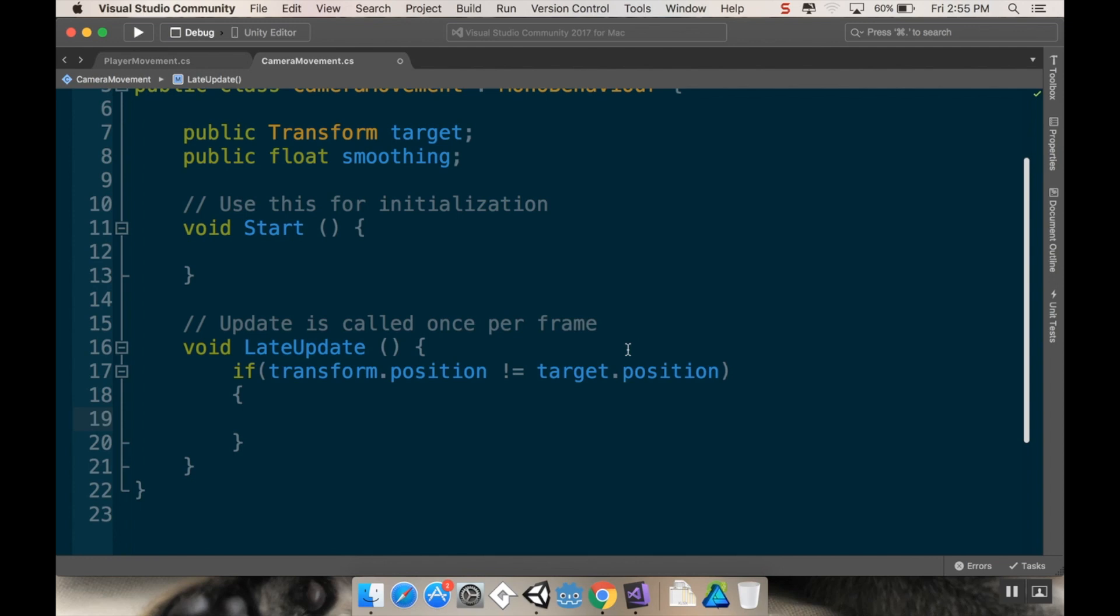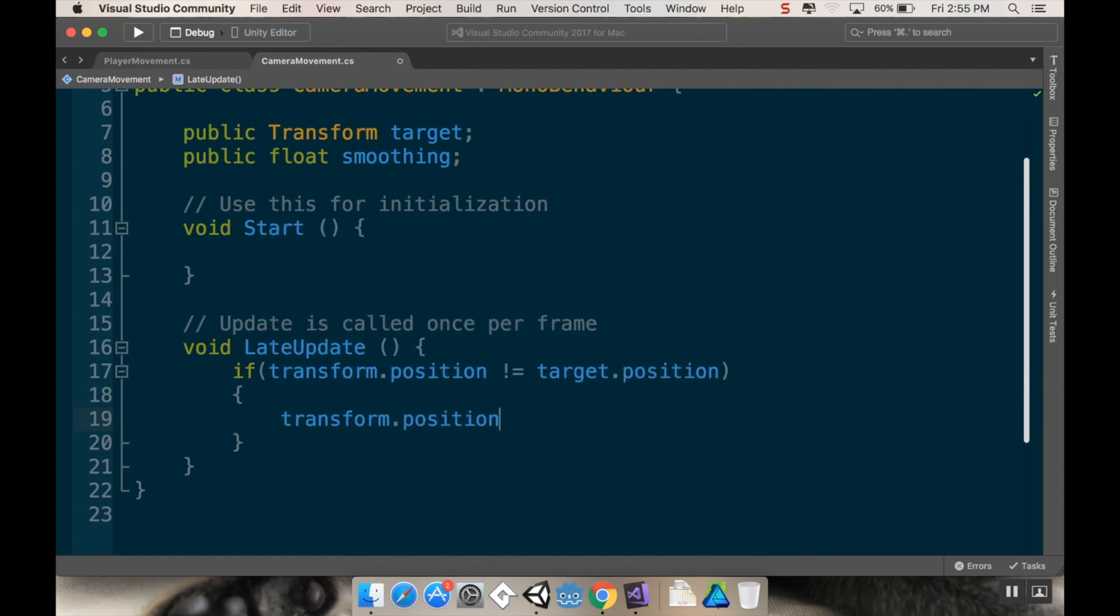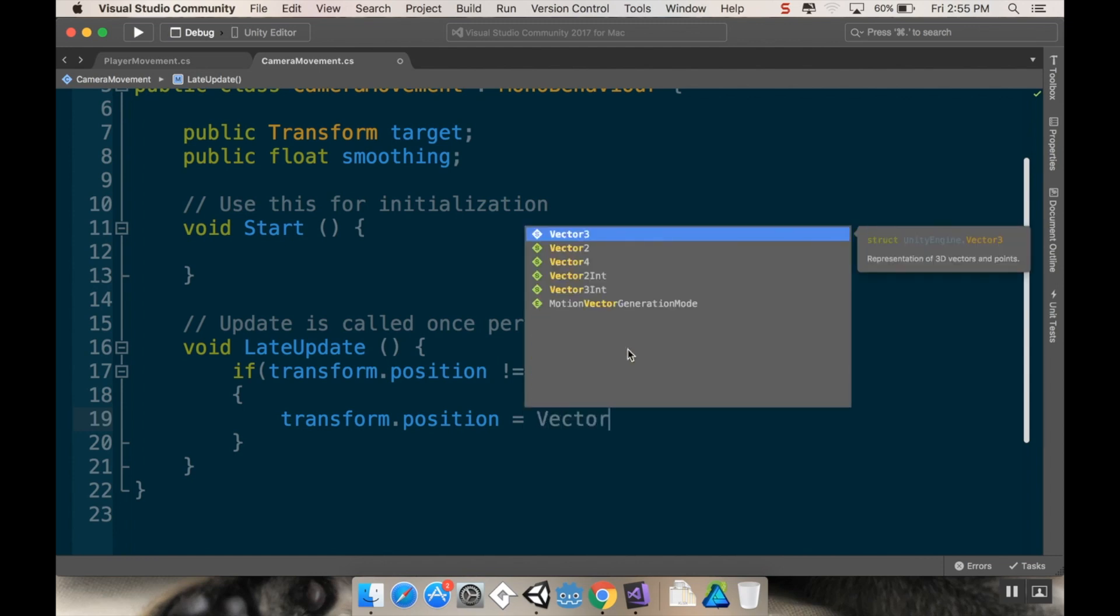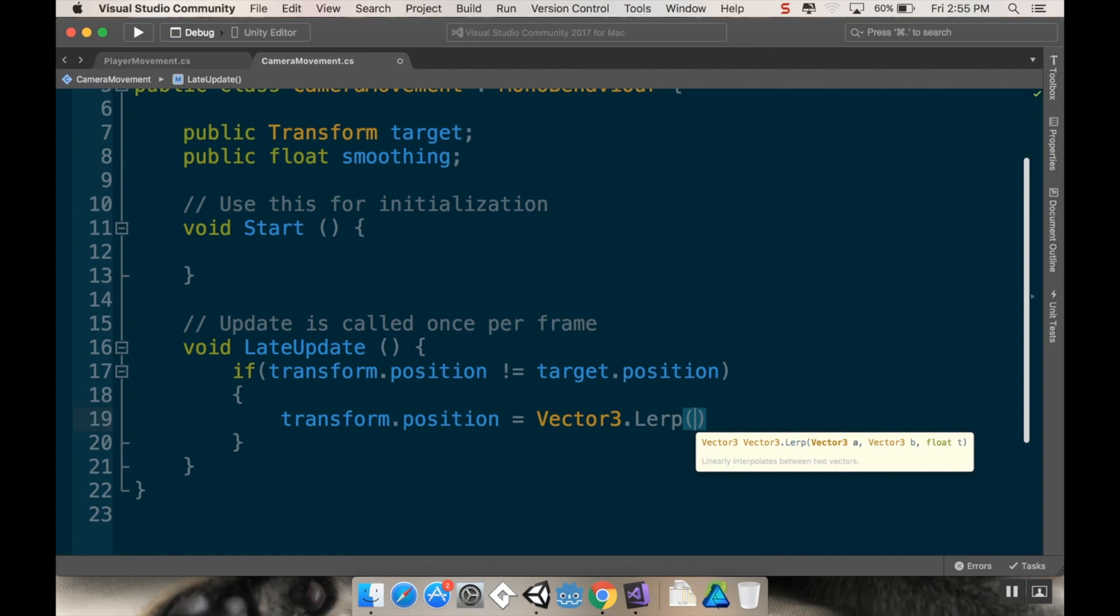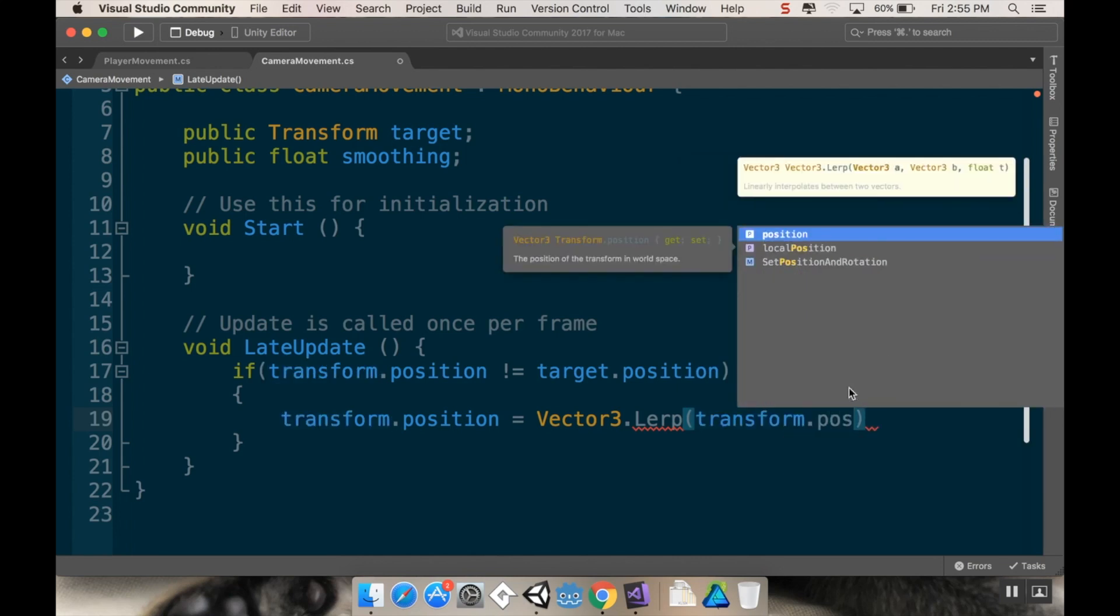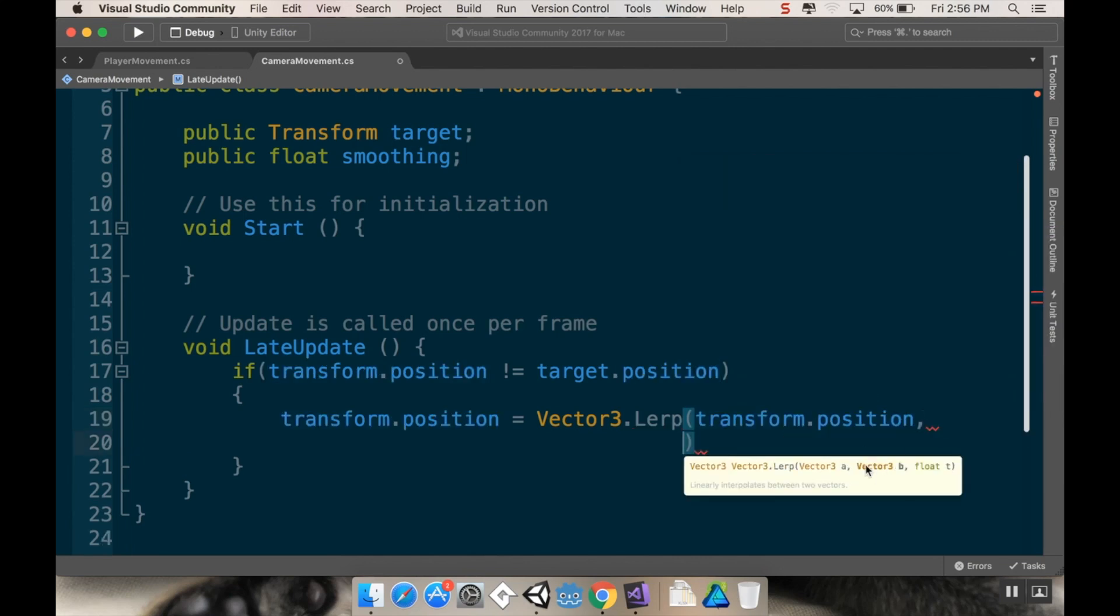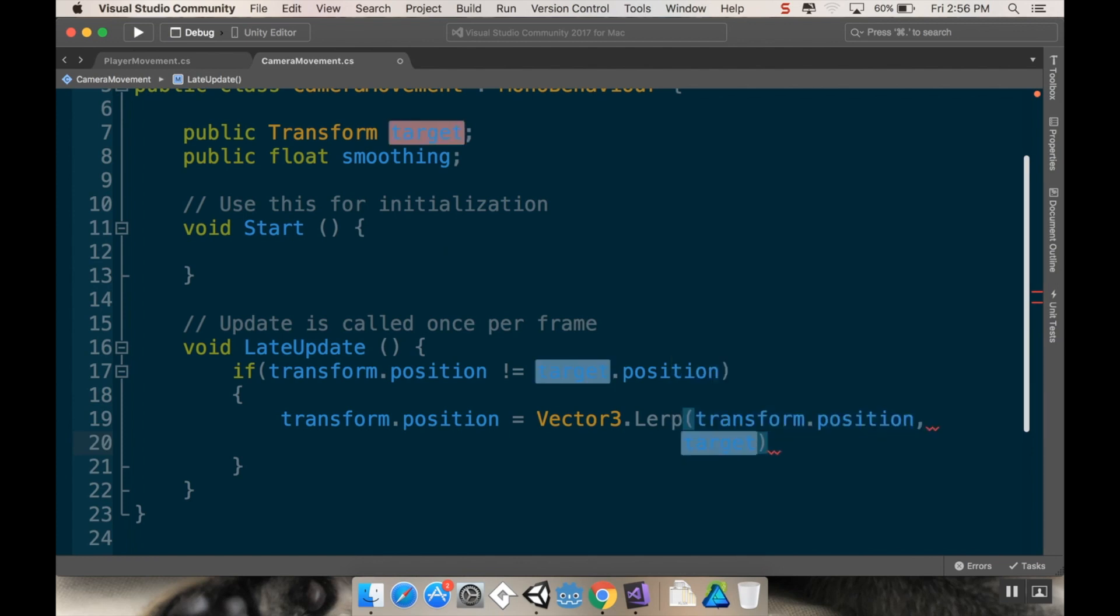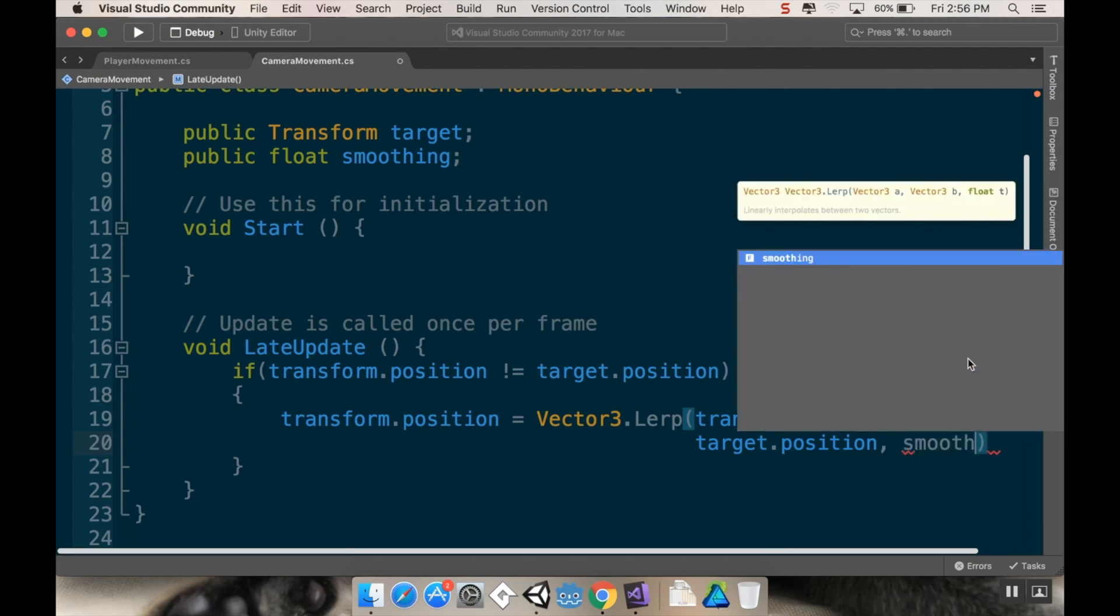Which means that it's going to find the distance between it and the target and move a percentage of that distance each frame. So I'm going to say transform.position is equal to vector3.lerp. And this takes three arguments. It takes the position you're currently at, which is our transform.position. The next argument is the position we want to go to, and so that's going to be target.position. And then the third argument is the amount that we want to cover, and I'm going to put that down as smoothing.